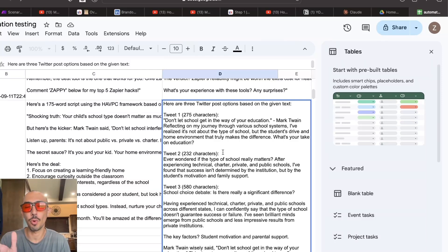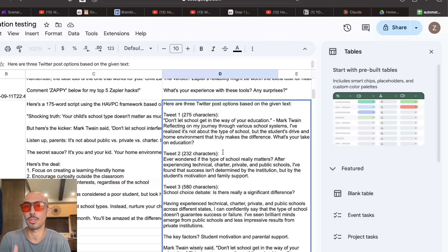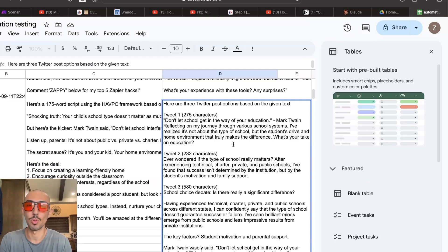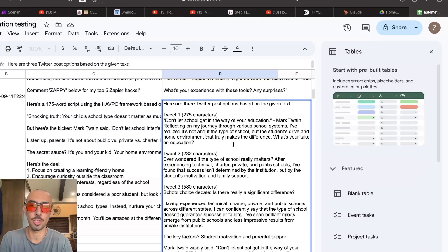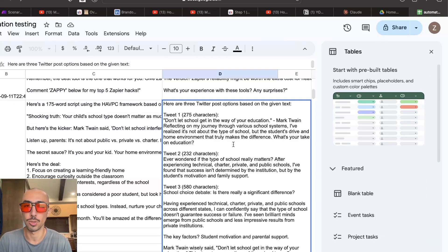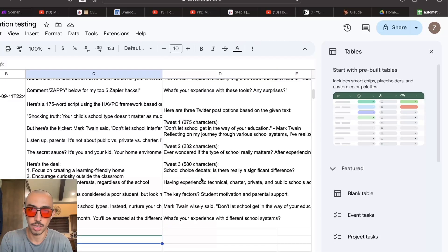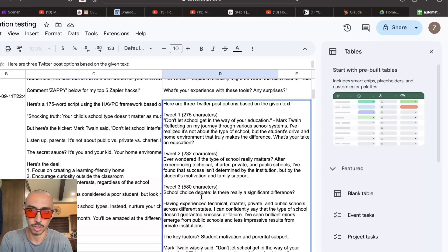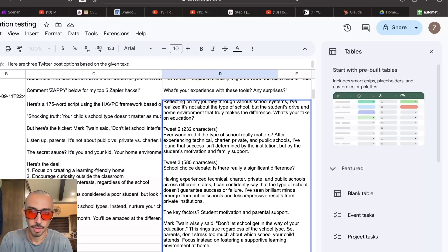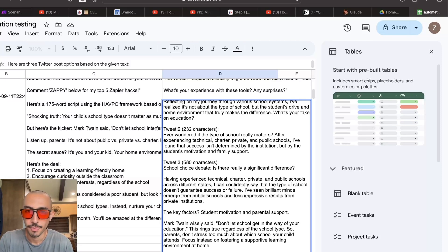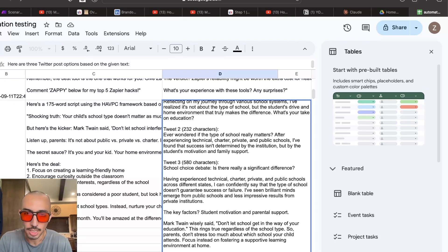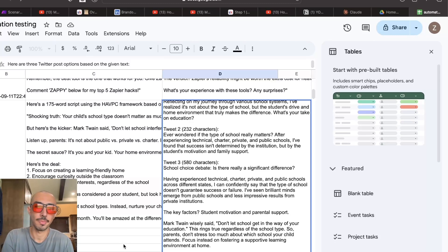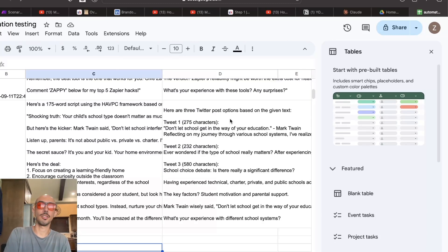Don't let school get in the way of your education. Mark Twain. Reflecting on my journey through various school systems, I've realized it's not about the type of school, but the students' drive and home environment that truly makes a difference. What's your take on education? So I got two short tweets. One, I try to end it in like a question. That way it sparks conversation. And then the other one is just supposed to be, if everyone did the type of school where they matters after experiencing technical, charter, private, and public, success isn't determined by the institution, but by the student's motivation and family support. And of course, we have the longer tweet, which I don't know why it's not showing. A school choice debate. Is there really a significant difference? The key factor is the student motivation, parental support. Mark Twain's quote. What's your experience? So, so there you can see very short demo.